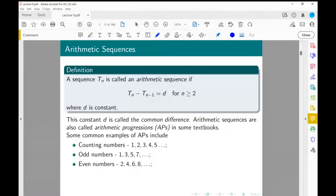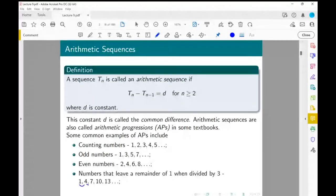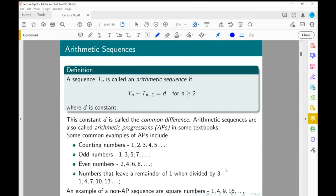A slightly different example: numbers which leave a remainder of 1 when we divide by 3. So 1, 4, 7 — you can see the pattern is we jump by 3 each time, giving a common difference of 3. By contrast, the square numbers are not an AP because the differences are 3, 5, 7 — not constant.